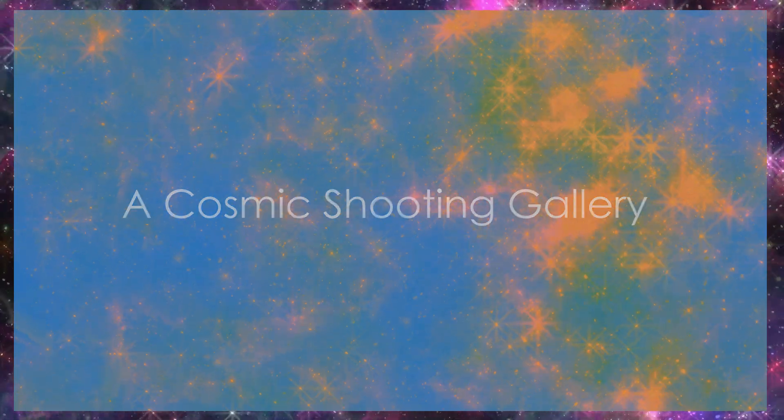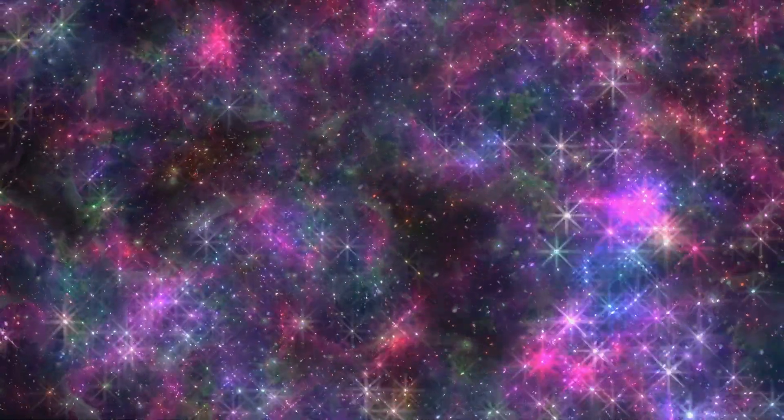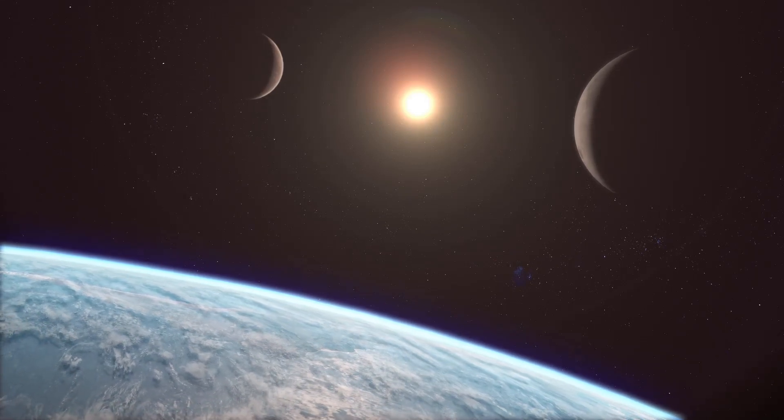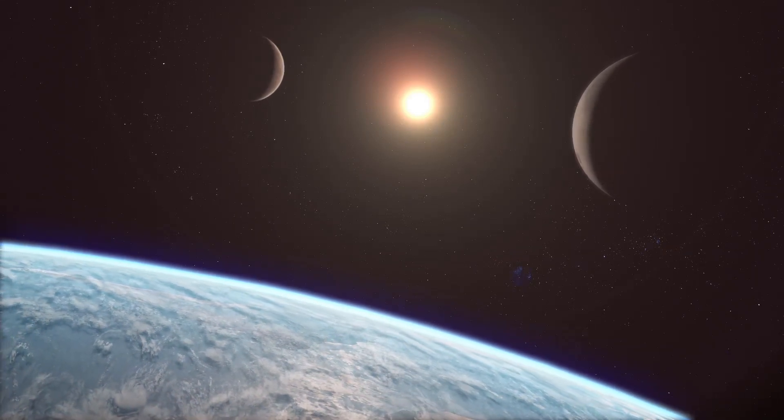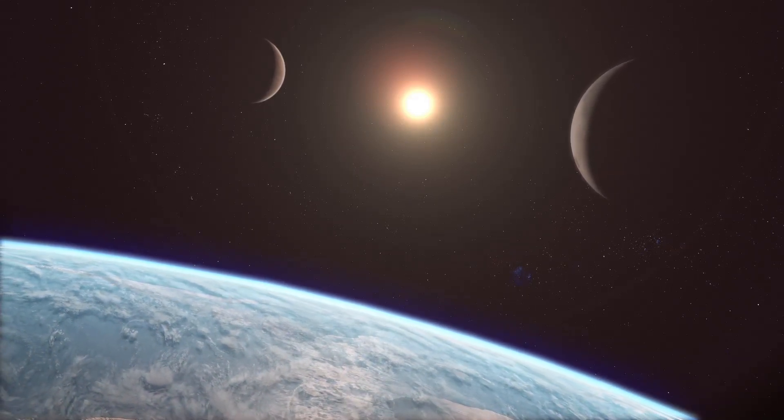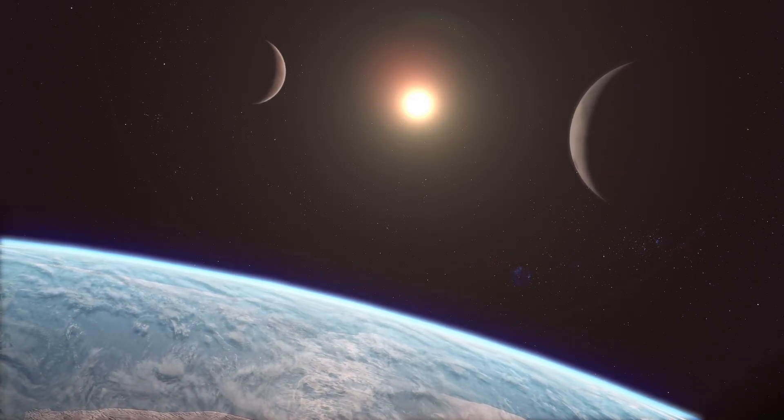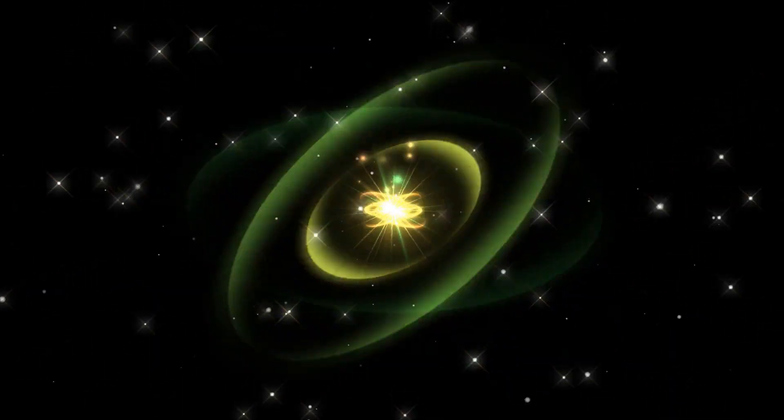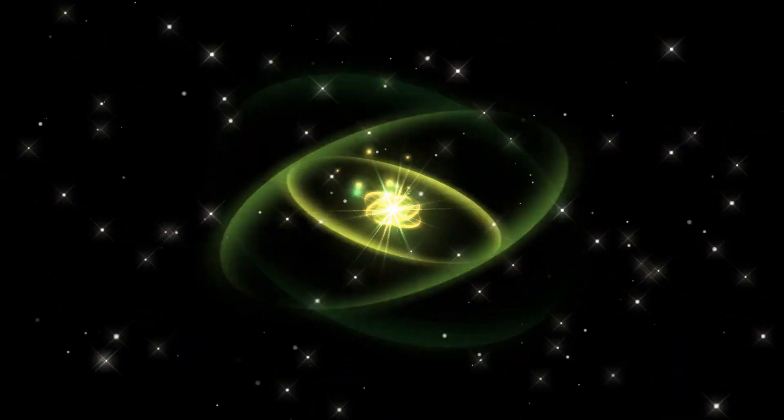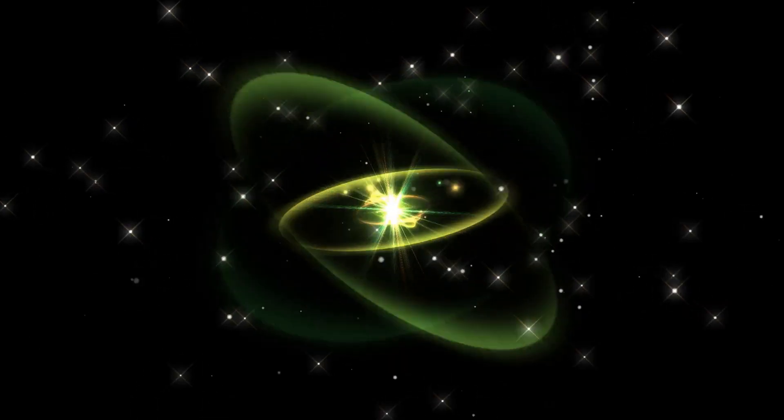Now, let's journey to a place where the very fabric of space is under assault. This, my friends, is the poltergeist planet, a world held captive by a cosmic bully, a rapidly spinning neutron star known as a pulsar. Imagine a lighthouse gone mad, its beam of light replaced by a deadly torrent of radiation and magnetic waves.